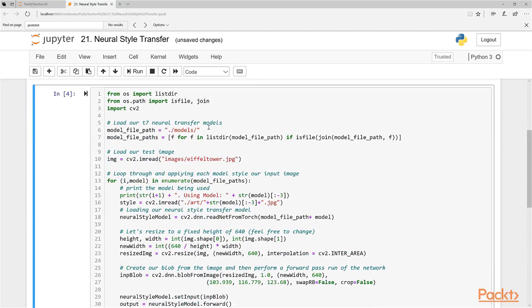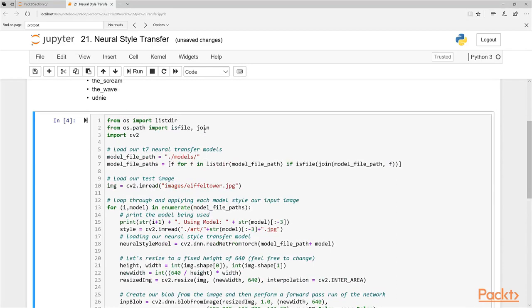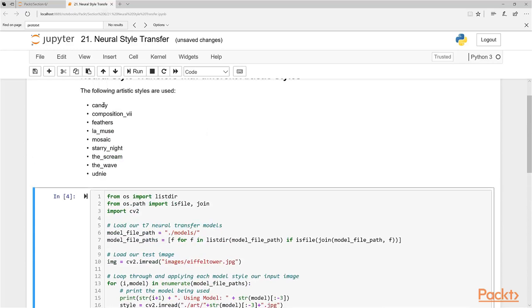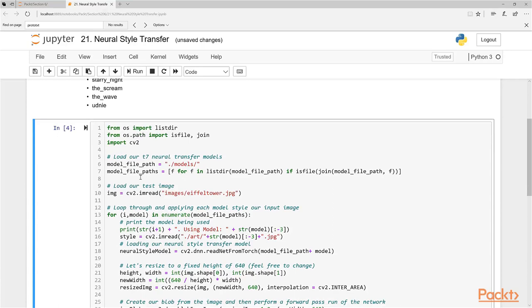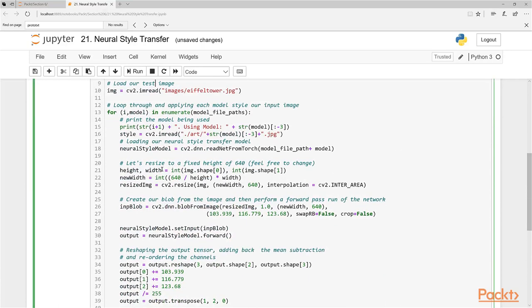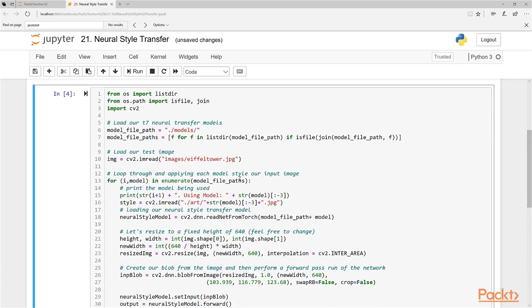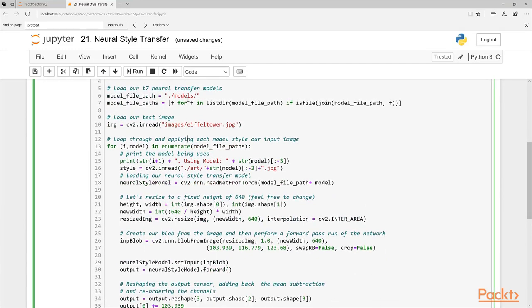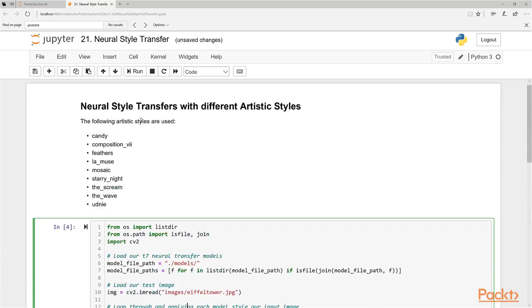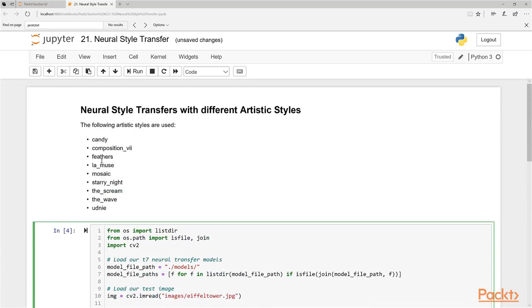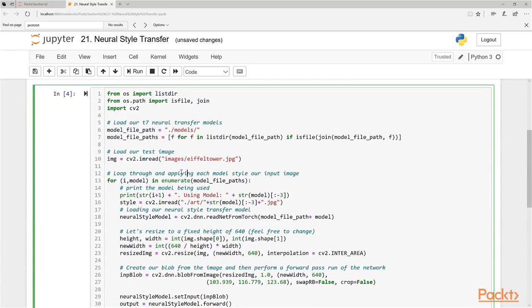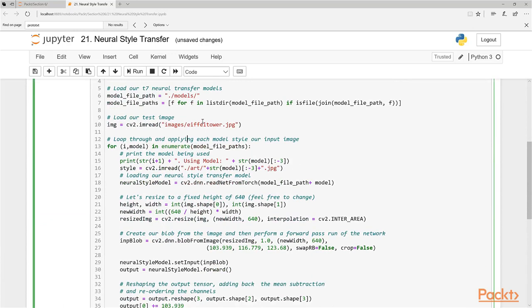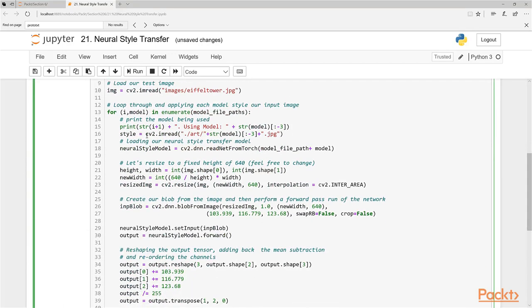What we do firstly, we load something called our T7 neural style transfer models. These are the models that were trained on each artistic style here, so that we can now apply it to our input images. We have our input images here, we have our Eiffel tower image that I'm going to test it on. Now what we're doing here, we're just going to loop through each model here, each model in the model file path that it finds here. So we have these nine different models that we're going to loop through and apply the artistic style to our Eiffel tower image.